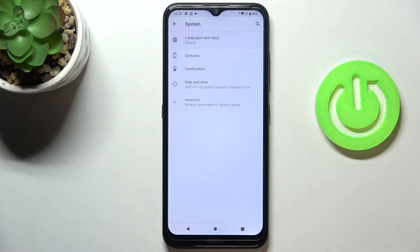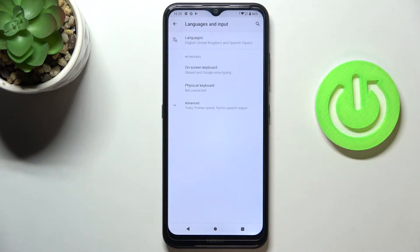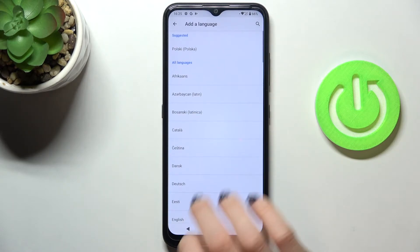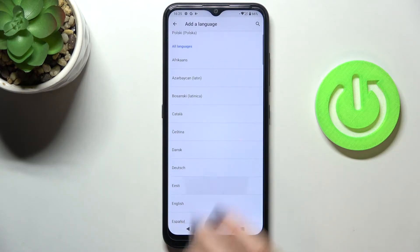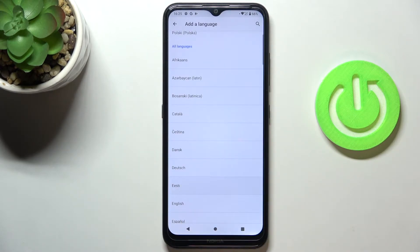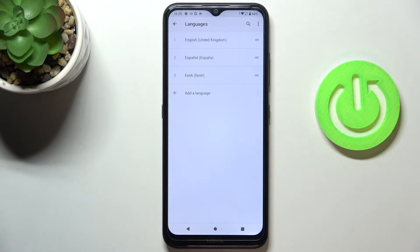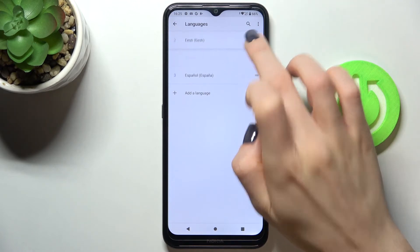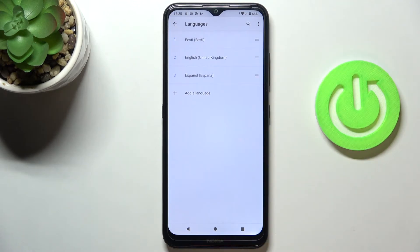Here, go to Languages and Input, then go to Languages again. Now just click on Other Language, select the one you would like to apply, then slide it up to the first place and that's it.